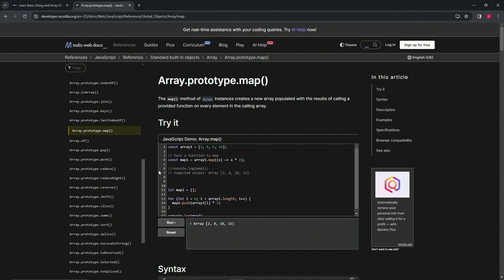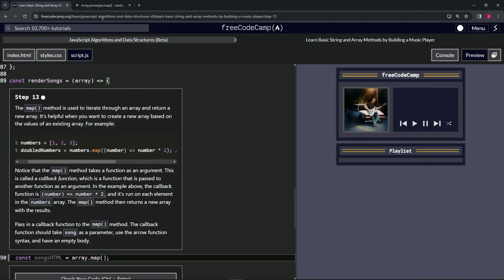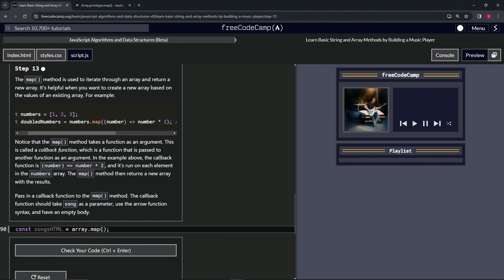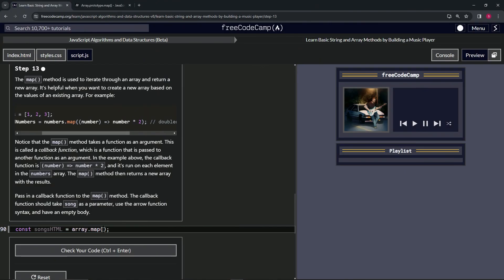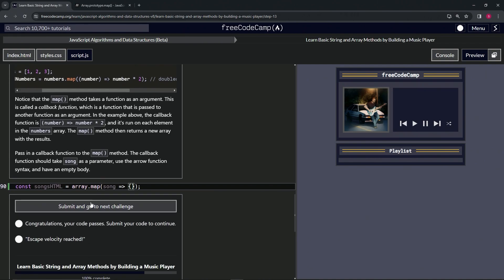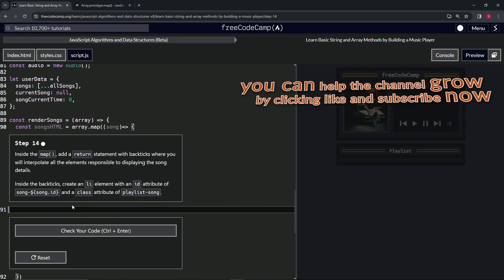Now let's come over here to the exercise. We're going to pass in a callback function to the map method. The callback function should take song as a parameter, and we're going to use arrow function syntax with an empty body. So instead of x or number, we put song, then the arrow, then an empty body. That's all they're asking for on this step. Let's check the code — it looks good — and submit it.